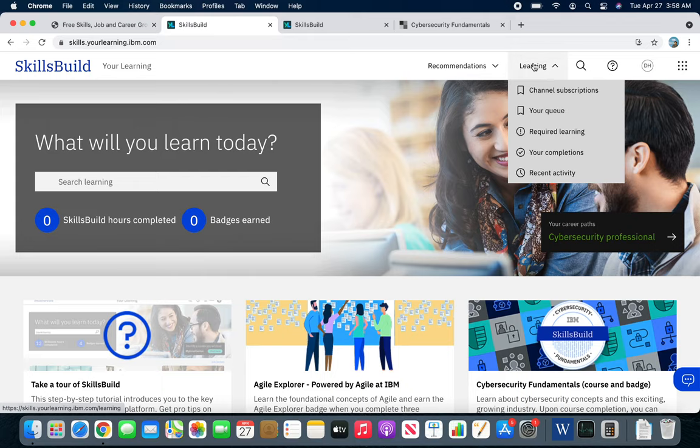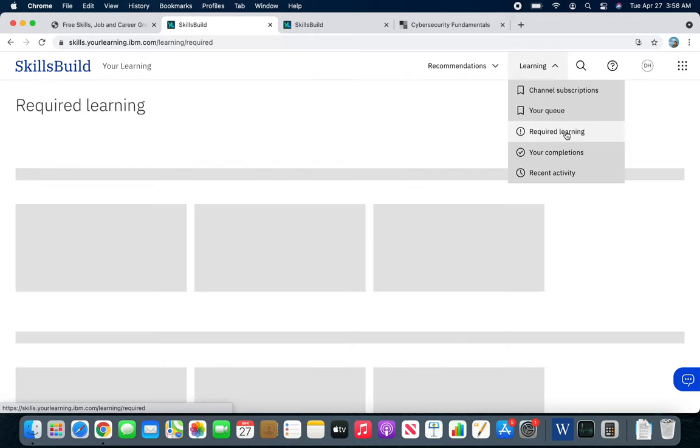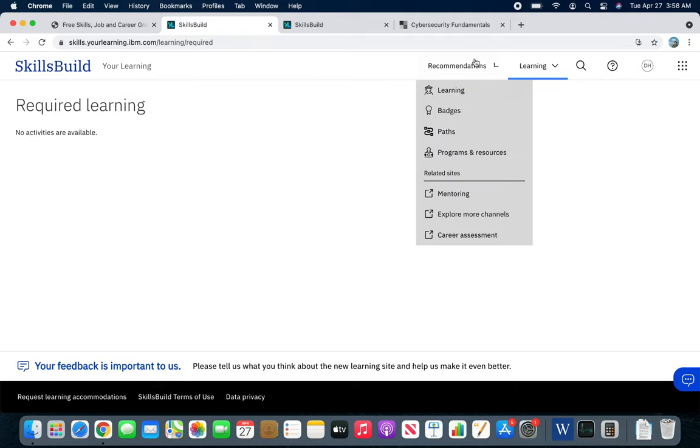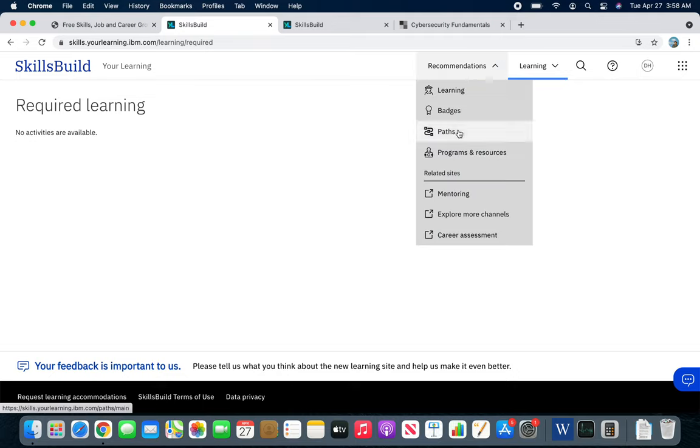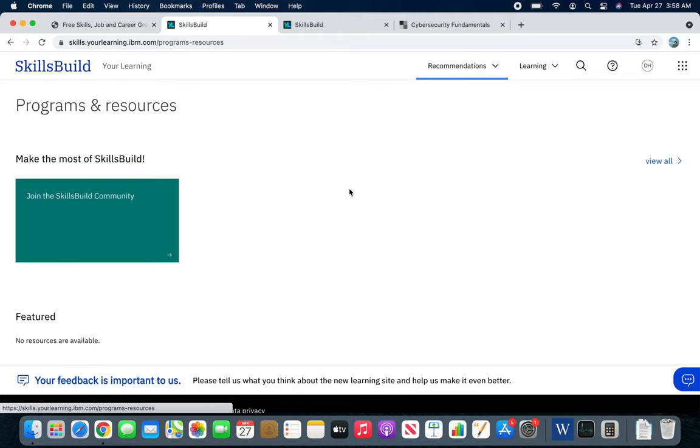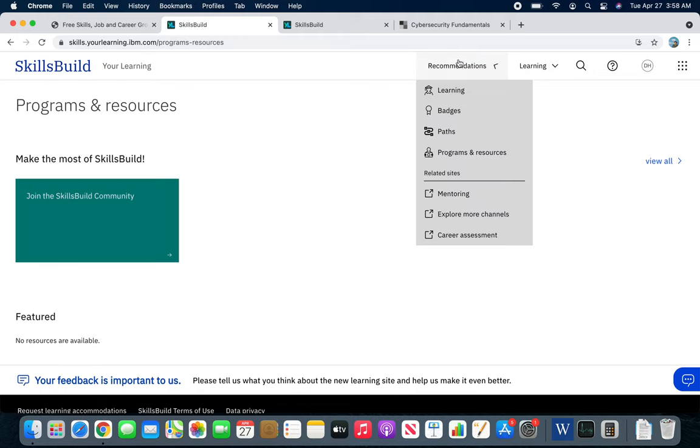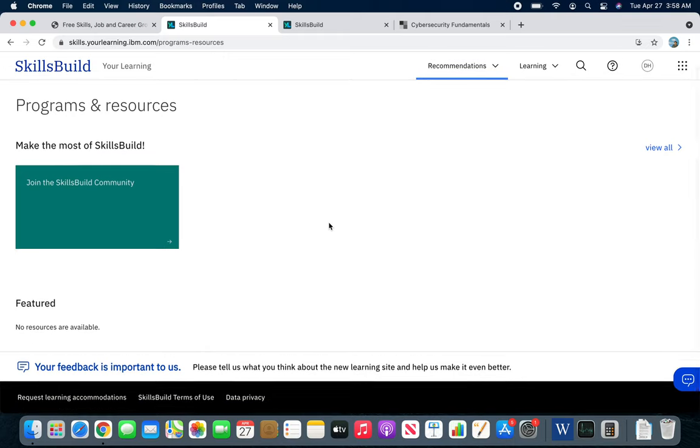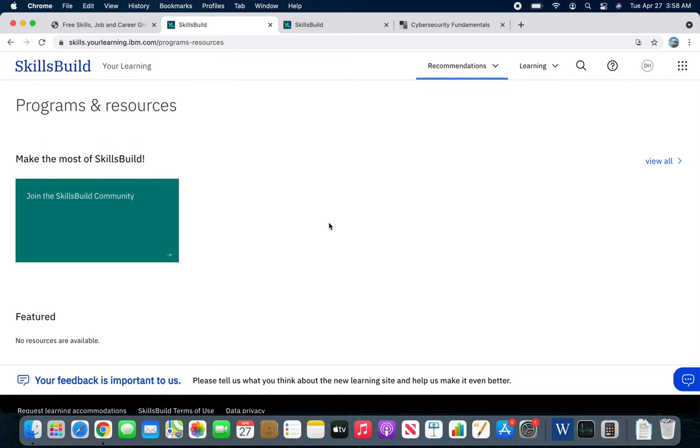There are different required trainings that must be completed. Then you get badges, paths, programming resources. They do have mentoring over here as well, and career assessments. When I was signing up, there was a questionnaire asking what kind of career assessment you want as a job seeker.